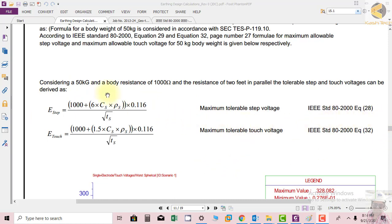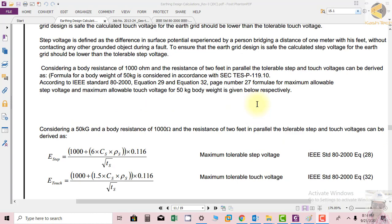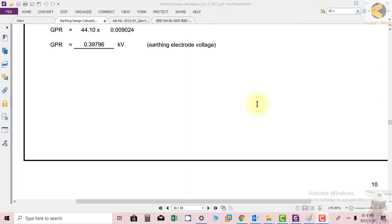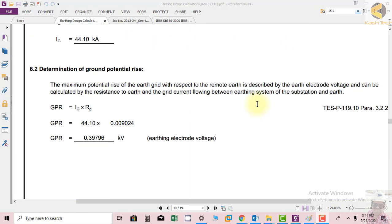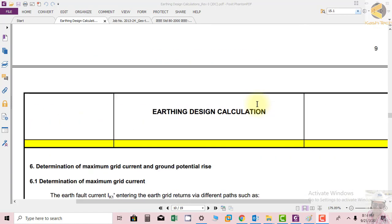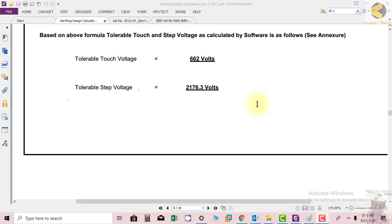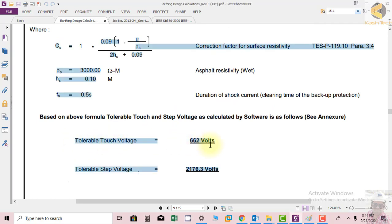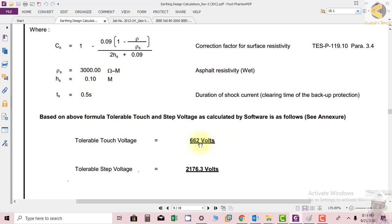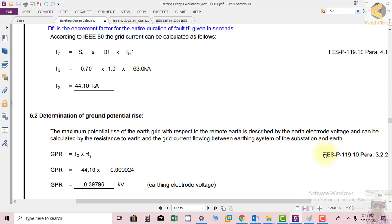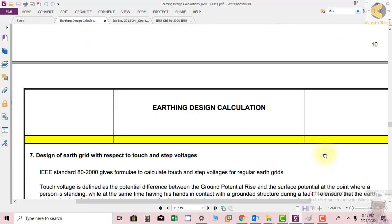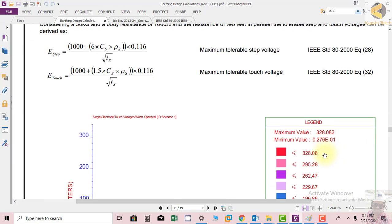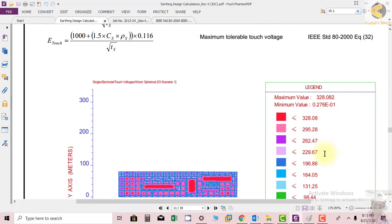If you remember from the previous section, we calculated these values. Allowable touch potential is coming as 662 volts maximum, and tolerable step voltage is coming as 2176 volts. Now we have put the parameters in the software and we get the result for touch voltage magnitude.